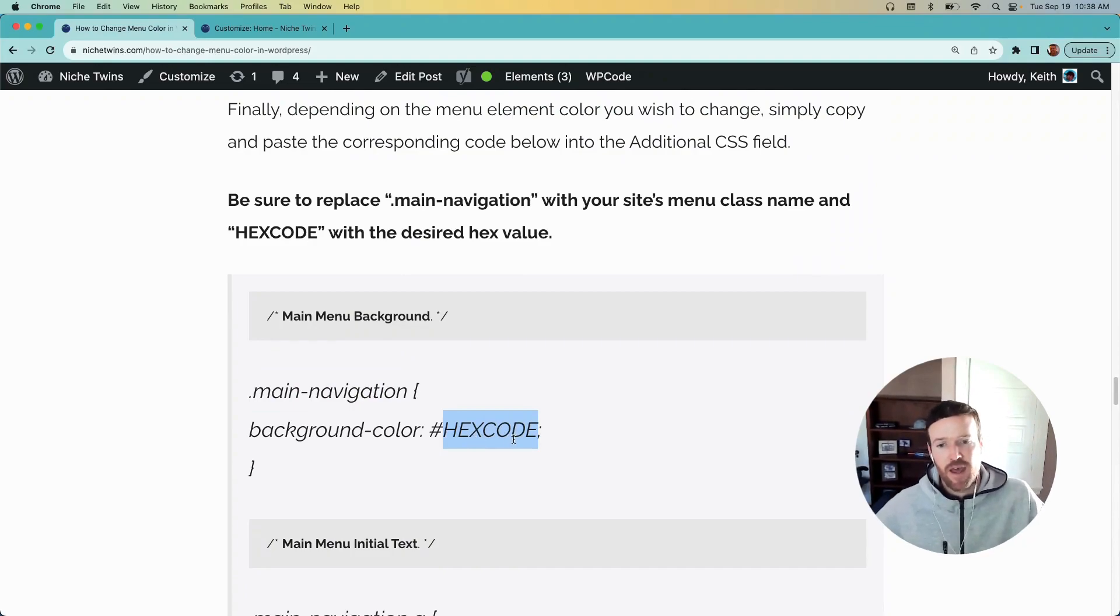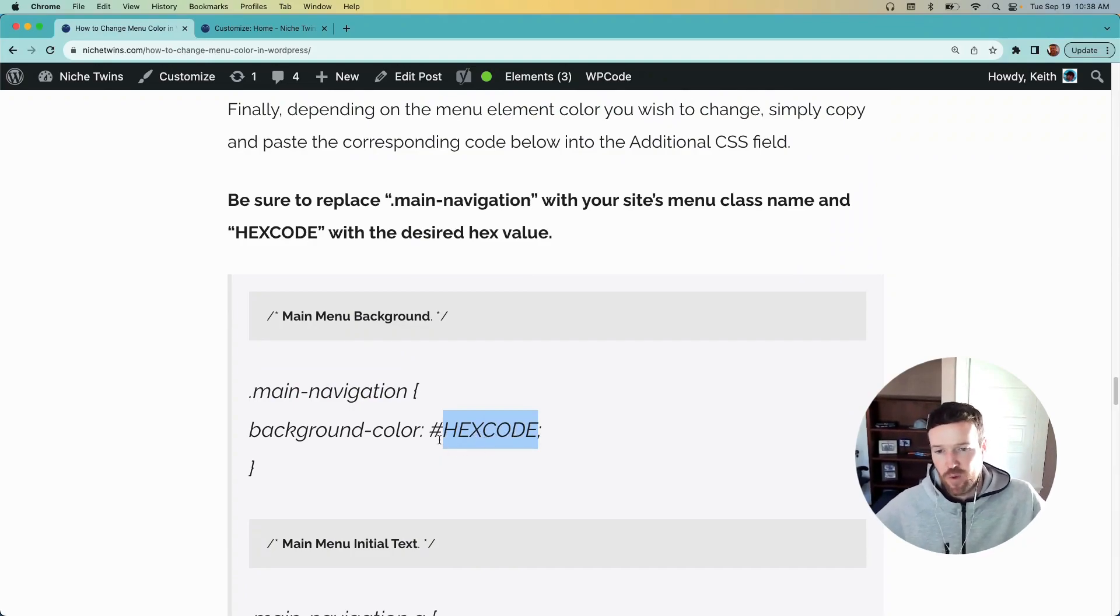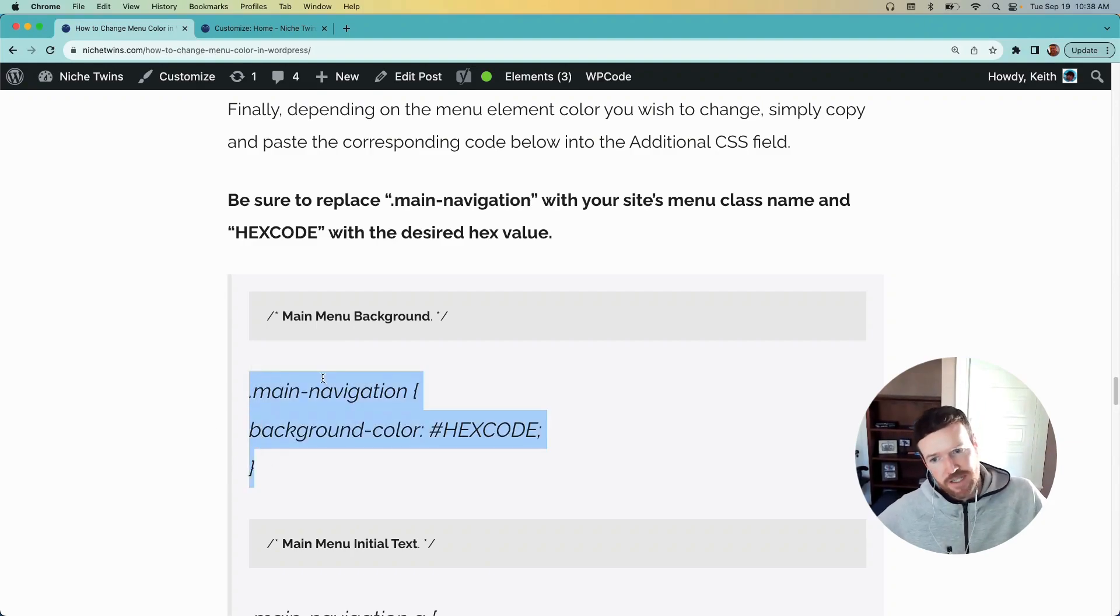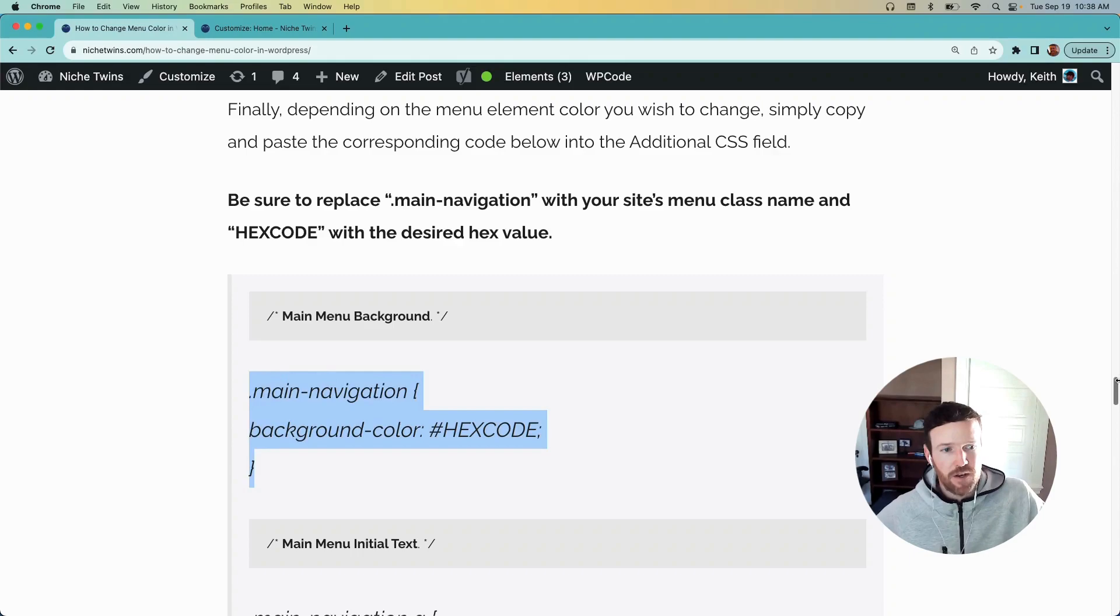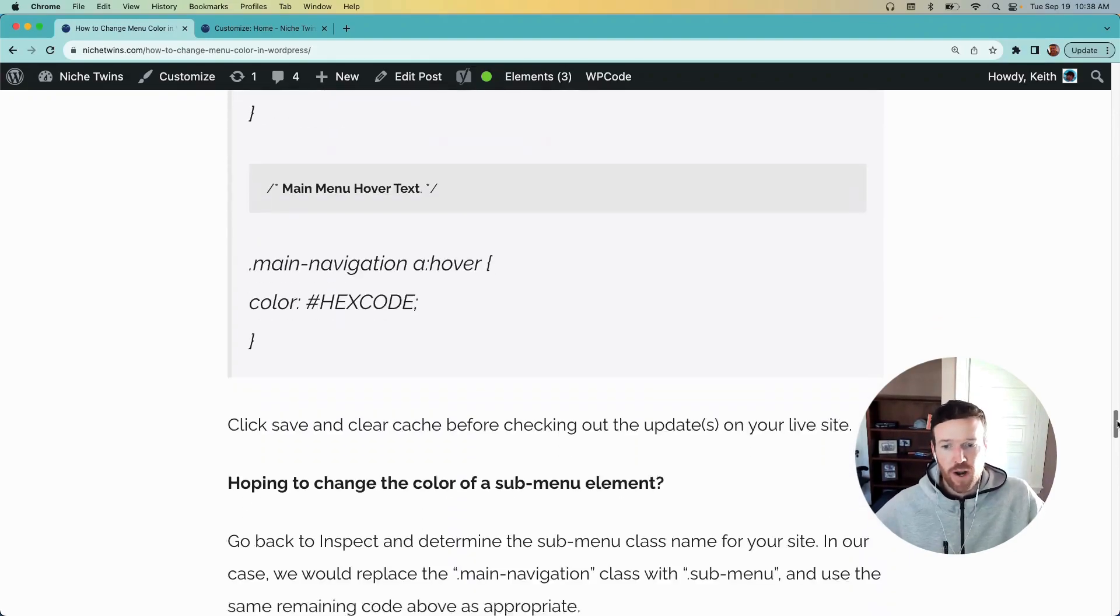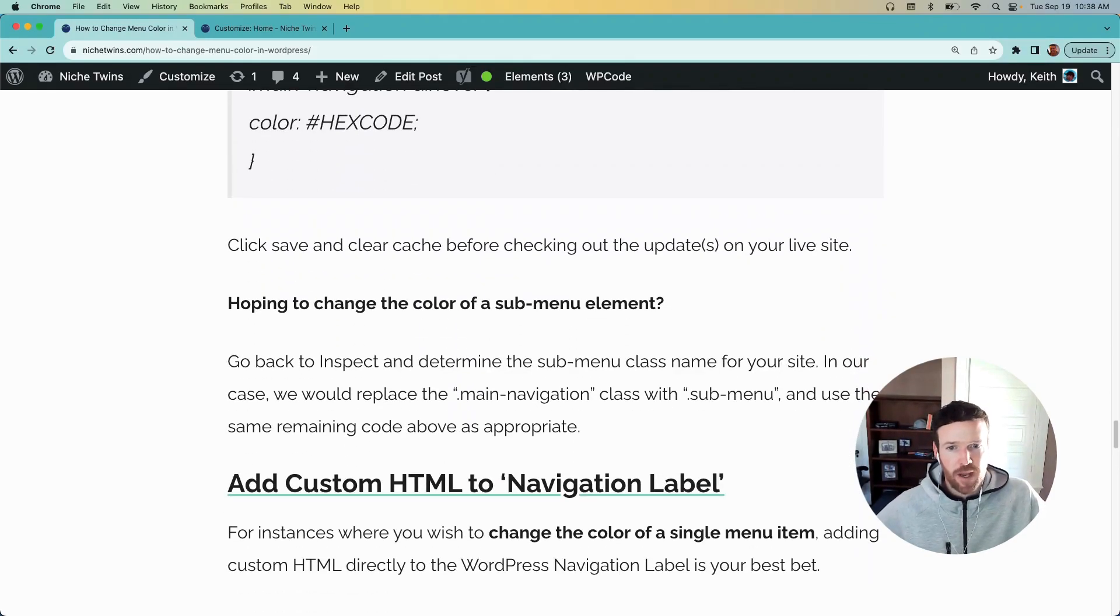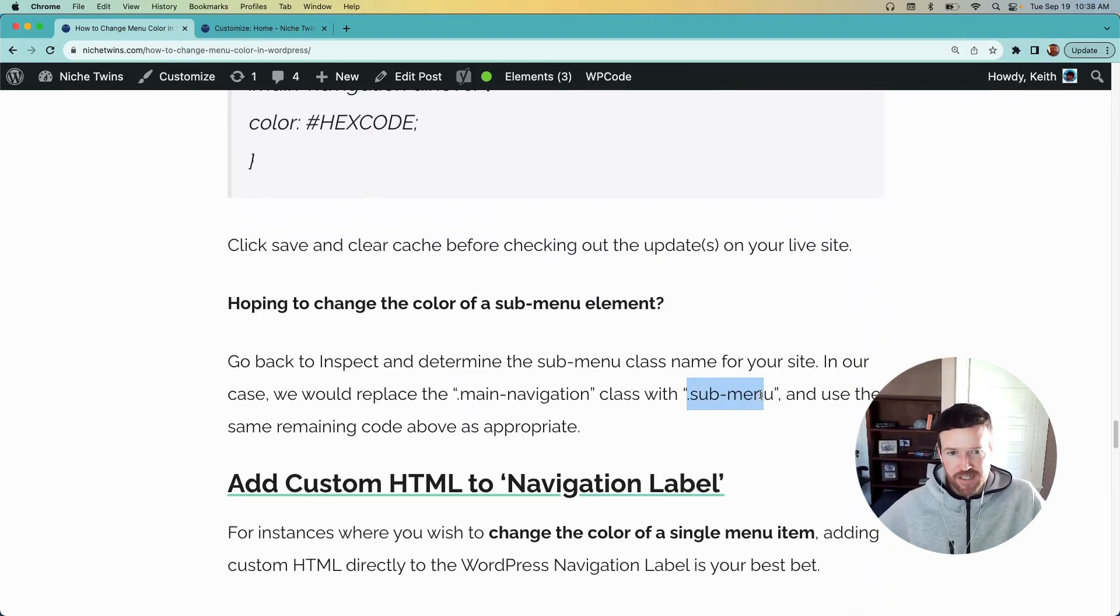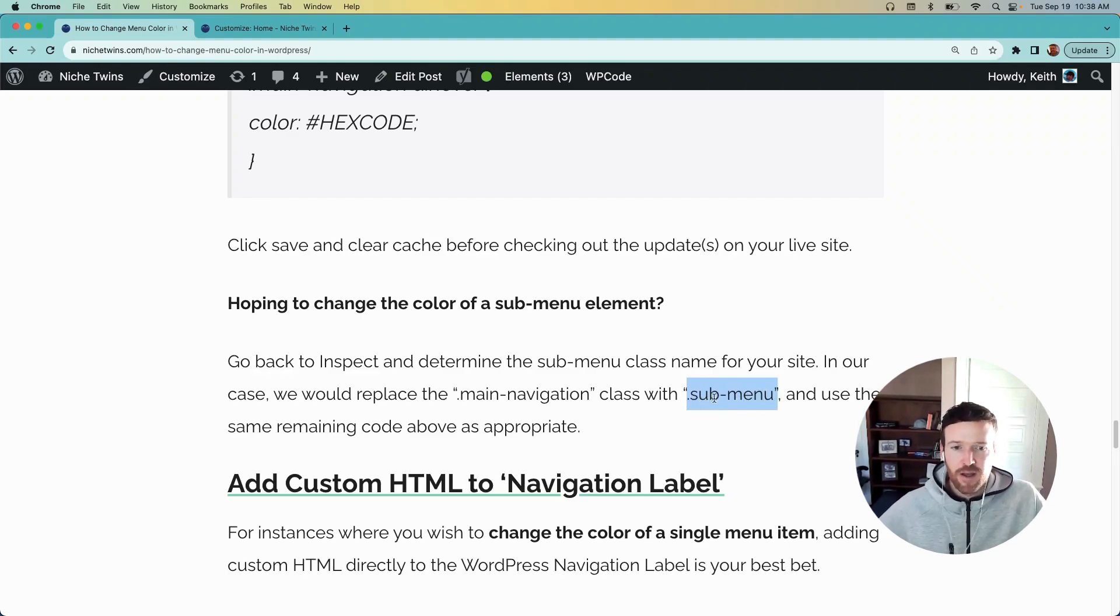So you just copy and paste this into the Additional CSS field, hit Save, and you'll see that reflected on your main site after you clear cache. If you want to change the sub menu, that's fine. You can do that too. You'd also have to use the inspect tool to figure out what that CSS class is. For us, it's literally just dot sub-menu.